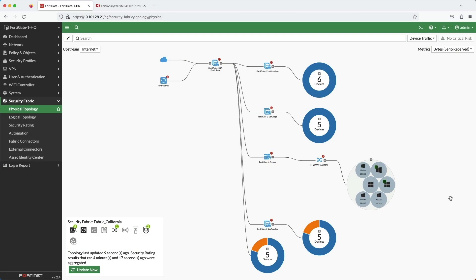Now, why is the automation stitch an important feature? When there's a network security event, the administrator or the person in charge of that network is notified.